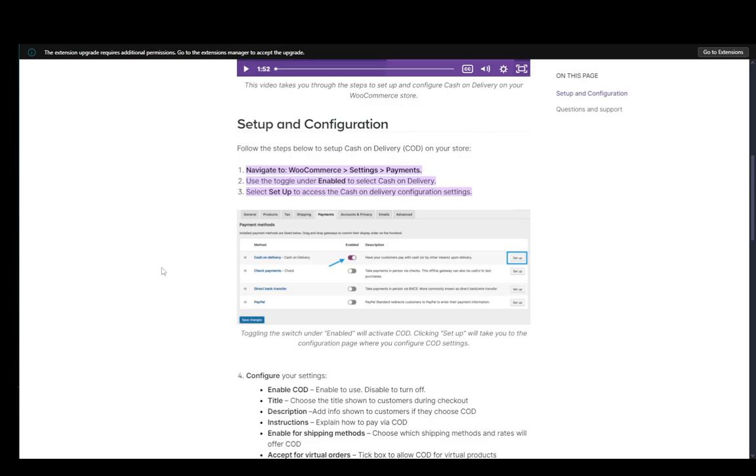Now, what you need to do is navigate to your WooCommerce tab and go into settings and payments. And you just need to use the toggle under enabled for cash on delivery.